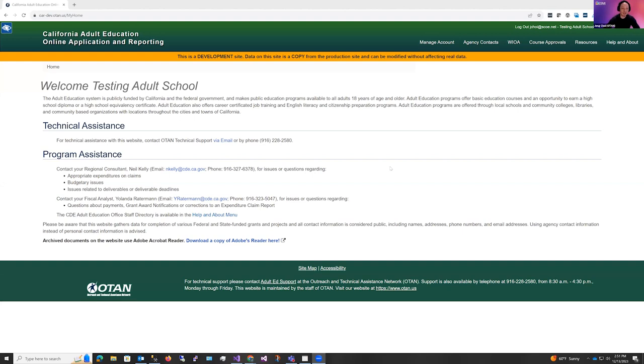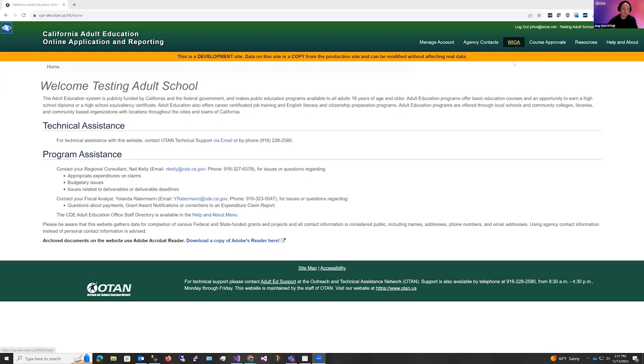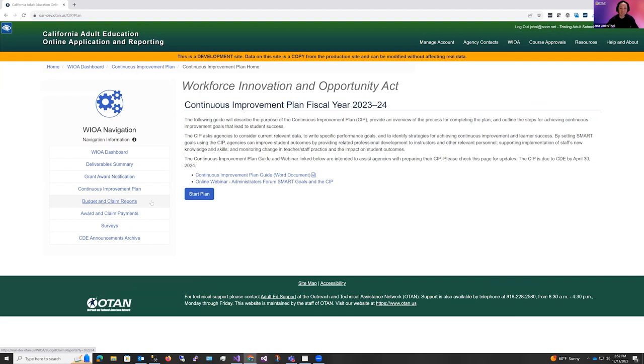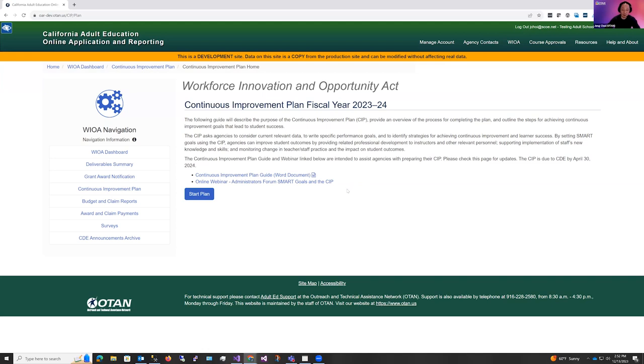After you've logged in, you should see the landing page for the Cal Adult Ed reporting site. Just one note, I'm doing this demo off our development site. That's why there's this orange banner that indicates that it's the development site and the URL is slightly different. But when you will be filling out the Continuous Improvement Plan, it will be on the Cal Adult Ed reporting site. So once you've come to this landing page, you're going to click on WIOA up at the top menu, and it'll take you to the WIOA menu. And here, under the WIOA navigation, you're going to click Continuous Improvement Plan. And this is the Continuous Improvement Plan homepage with some information about the plan. The first is a link to the Word document. This is the same document that should be available on the CDE website. And second, there's a webinar here that will give you some tips on SMART goals and the CIP. To start your plan, click this button here that says Start Plan.